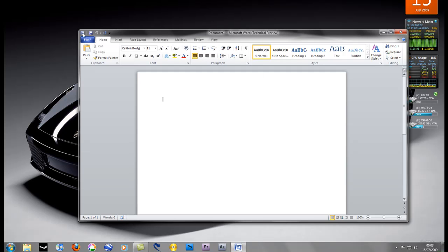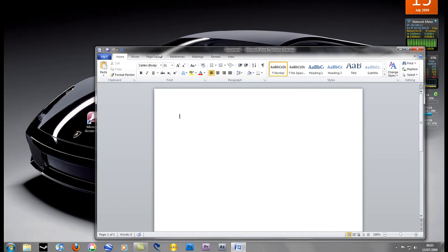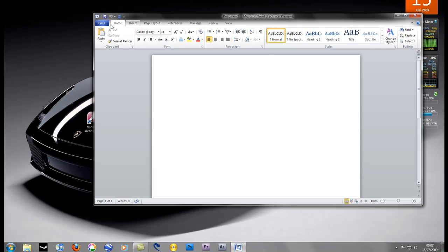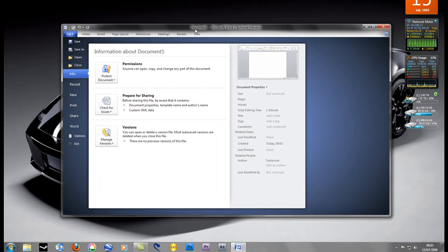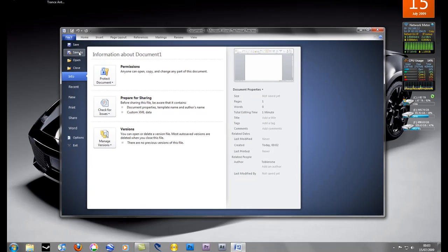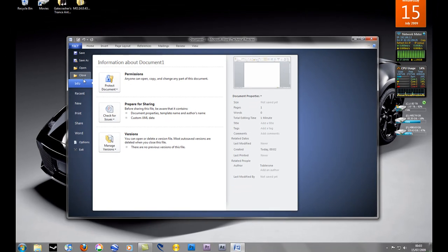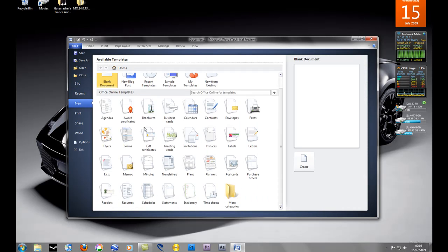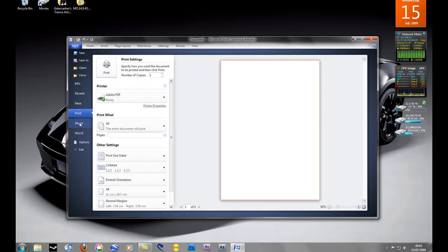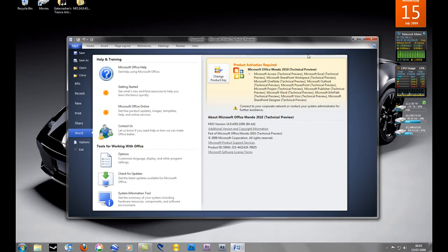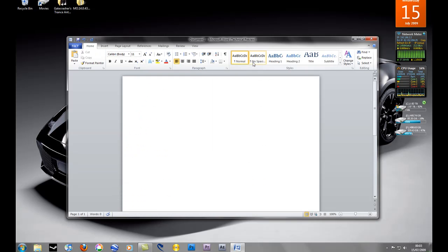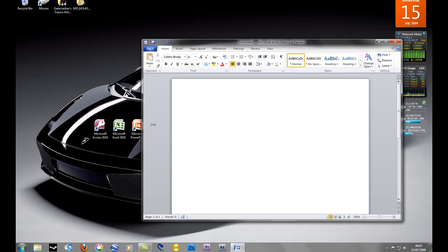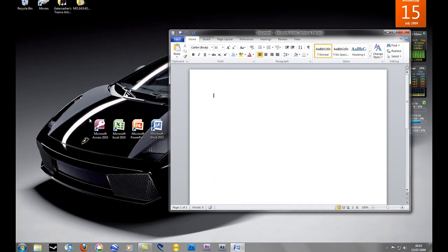One big thing you notice on the left is this File tab. This tab is common to all of the Office 2010 programs. You have your usual save, save as, open and close, but then you also have recent documents, templates, printing, sharing, and specific help and training with Word. Let's have a look at the other programs and see the similar themes throughout.